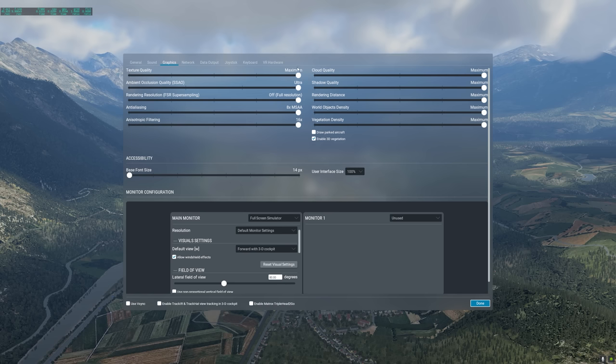For medium-end machines, I recommend the following settings. Texture quality: high. Ambient occlusion quality: off. Rendering resolution FSR super sampling: off at full resolution, unless you are on a 4K display — in that case, ultra. Anti-aliasing: 2x MSAA. Anisotropic filtering: 16x. Cloud quality: maximum. Shadow quality: high. Rendering distance: medium. World object density: high. Vegetation density: maximum.